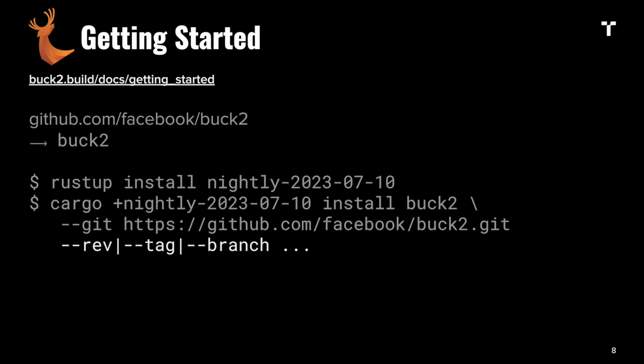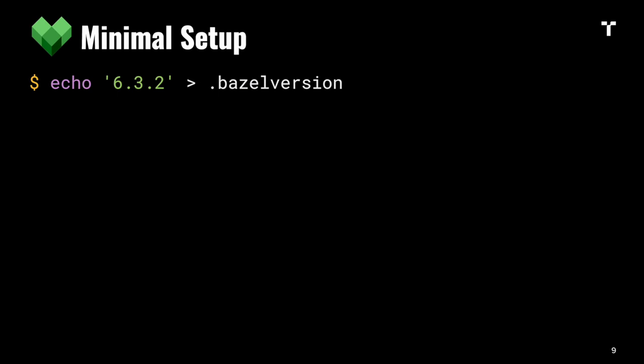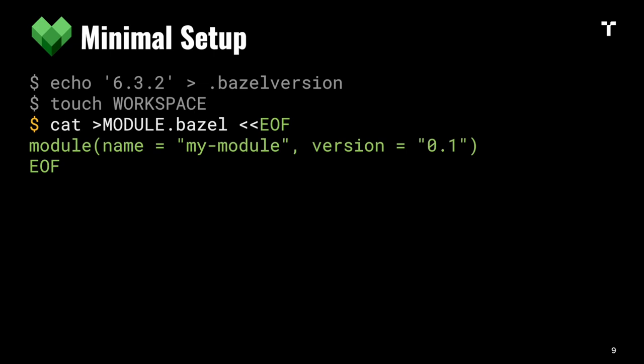In Bazel, you can pin your version, then create a workspace file that defines the root of the project. You'll want to create a MODULE.bazel file which describes the name and version of your project, its direct dependencies, and imports from package managers like Maven or NPM.